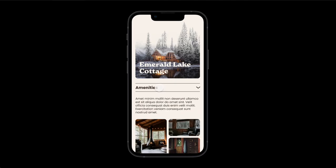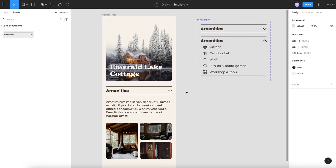And the nice thing is now that it's a component is you can reuse this in any screen and you don't have to basically recreate a bunch of different canvases to show one simple interaction.